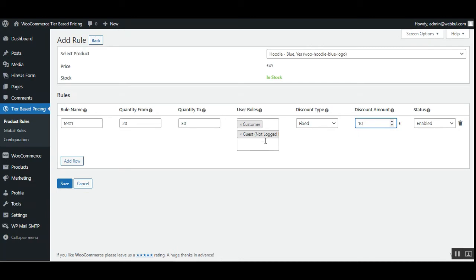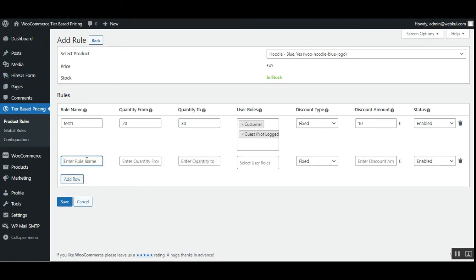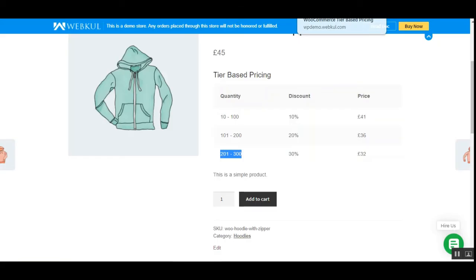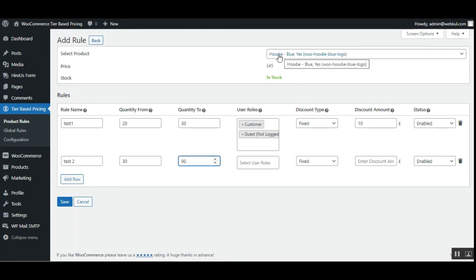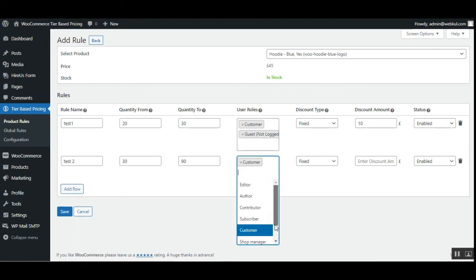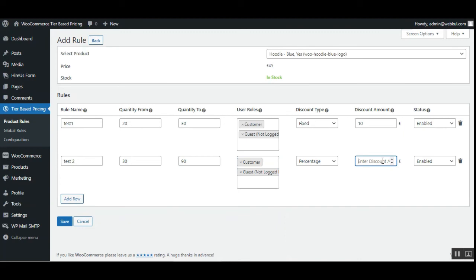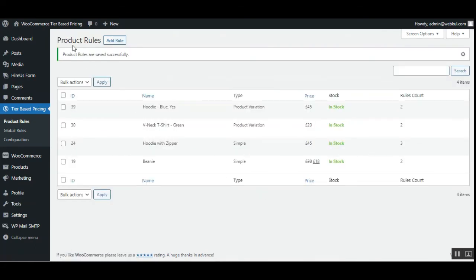Under the user rules, only the users selected here will be able to receive these discounts. You can also add multiple rules — as we can see, around three rules with different discounts and different pricings have been created. You can also add more — for example, setting the quantity between 30 and 90: if purchasing the Hoodie between 30 and 90 units as a customer or guest user, you'll get a percentage discount of 30%. Then just tap the Save button, and the product rule will be saved successfully, as shown here with two rule counts.